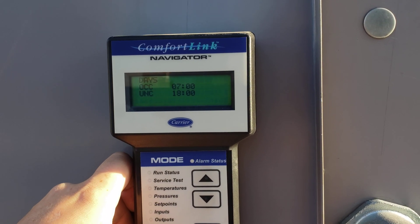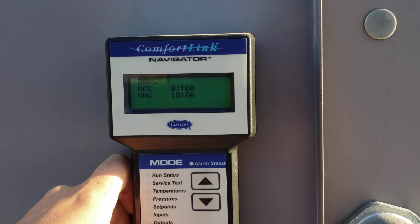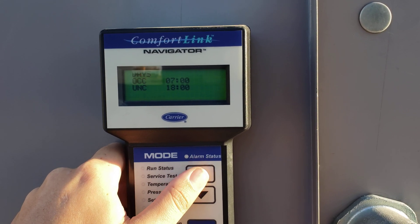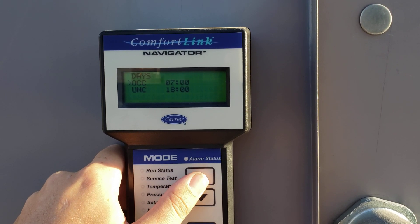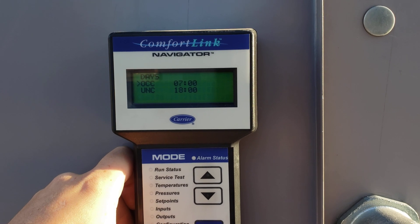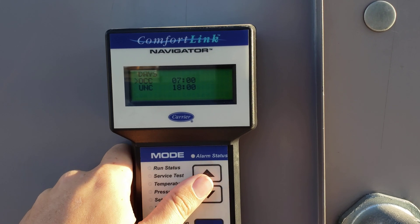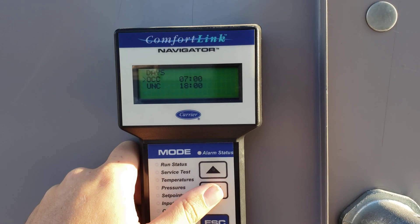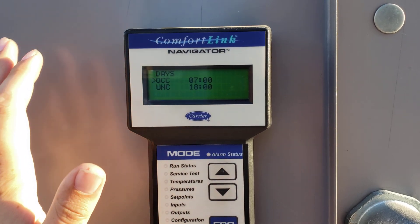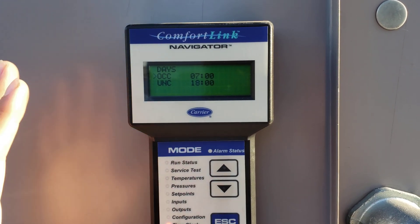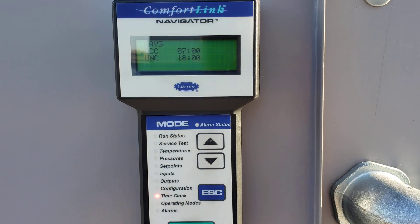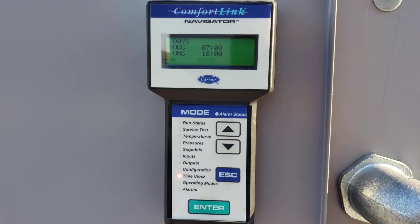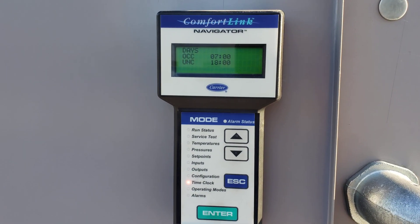For 'Occupied,' hit Enter, use up or down to change the time, then hit Enter again. Go down to 'Unoccupied,' set the time, hit Enter, and that's it — you're done. It's a very basic procedure, nothing to worry about, easy peasy.